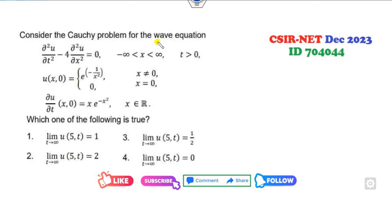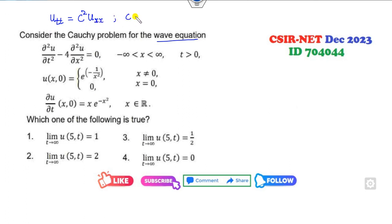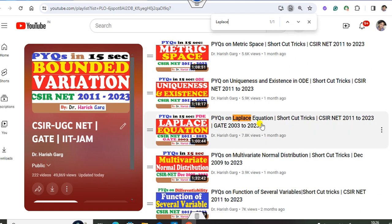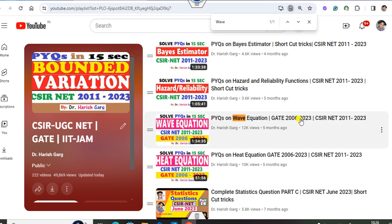Look at this next question, which is the wave equation. We all know the wave equation is u_tt = c² u_xx. So comparing, the value of c will be 2. This is the wave equation. If you remember my lecture on the wave equation and the previous year questions on the Laplace equation and wave equation, I already explained how to solve that.